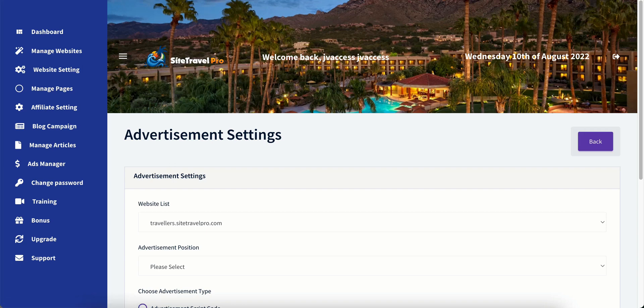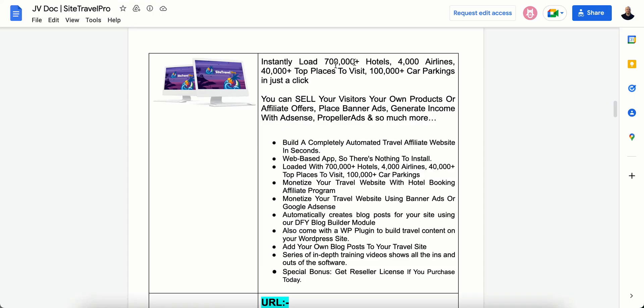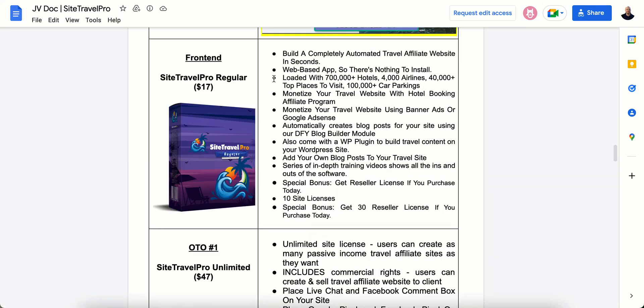Let me go over the upsells for you very quickly. So the front end is just loaded with everything that you need, unless you need more than 10 blogs, because this gives you 10 site licenses. This will load you with the 700 plus hotels, 4,000 airlines, 40,000 places to visit, 100,000 car parkings. You can put in the affiliate program. You can use banner ads or Google AdSense if you want. This does the plugin.